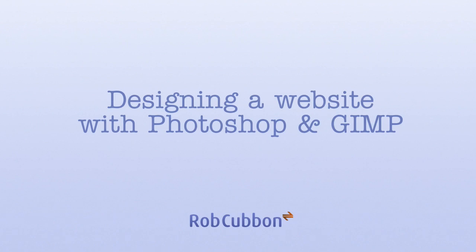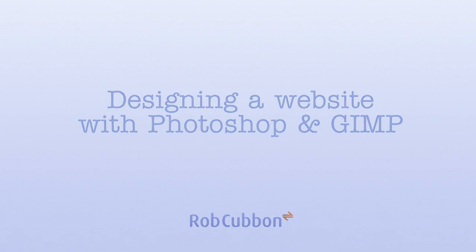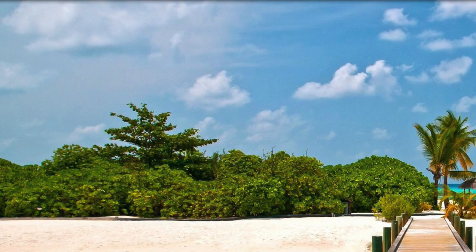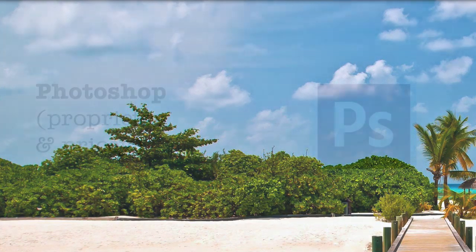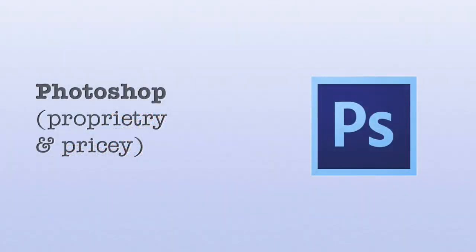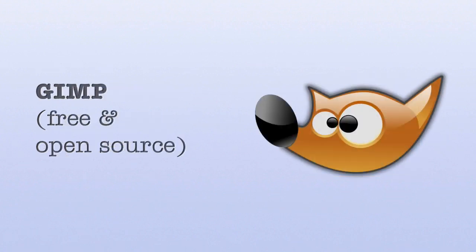Hello, this is Rob here from robcubbin.com and today I'm going to show you how I design a website. Now I usually do this in Photoshop but I will be showing you this in GIMP because that is a free open source equivalent of Photoshop.